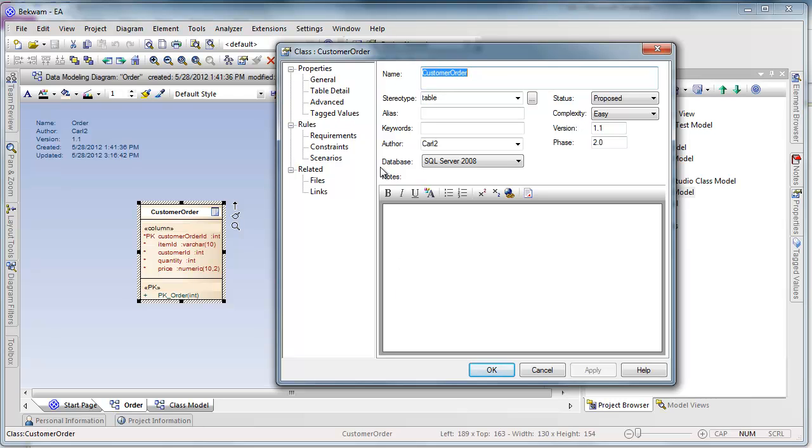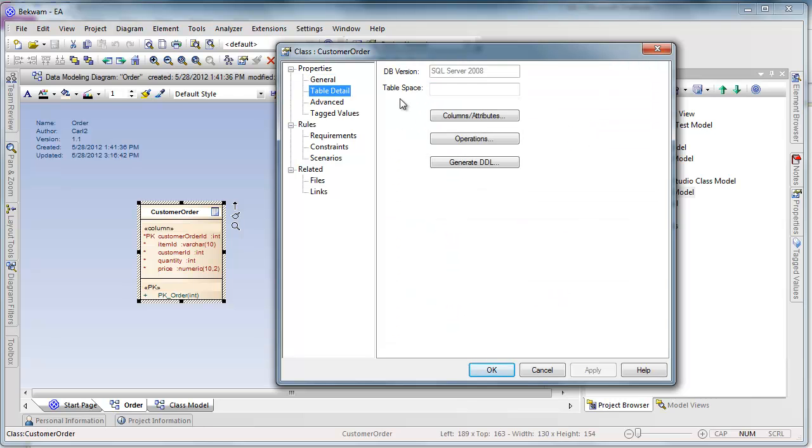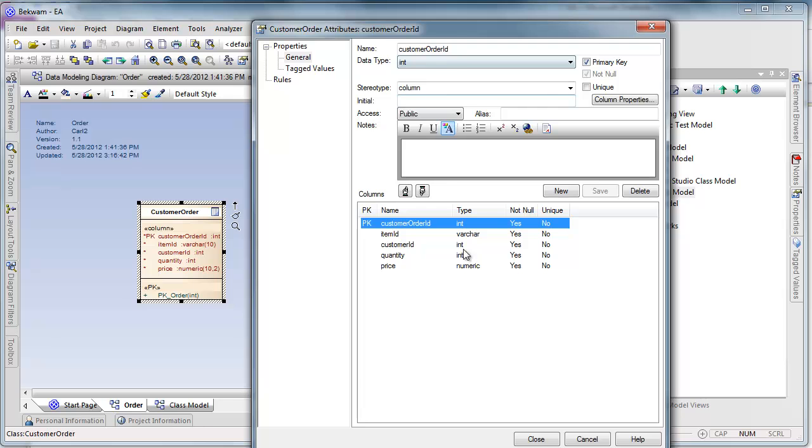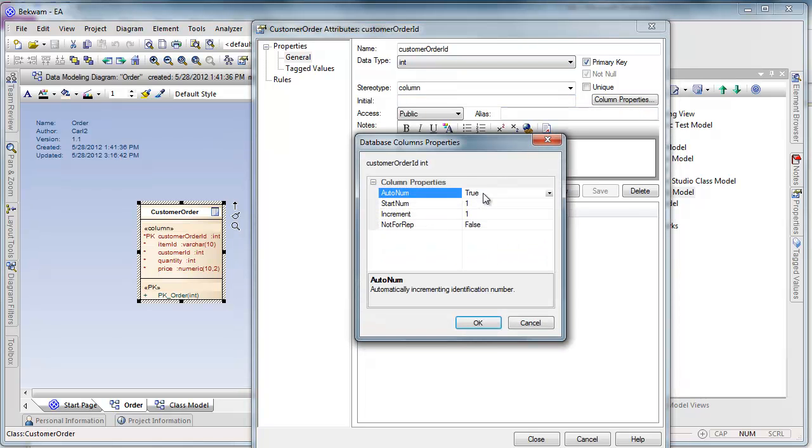In this case I've got a database set to SQL Server 2008 so the attributes that I'm using have the real data types that map to SQL Server. Additionally I can specify things like AutoNum for an identity column.